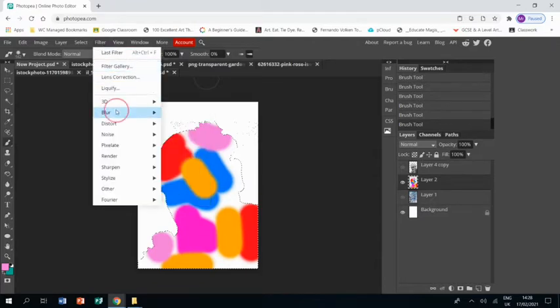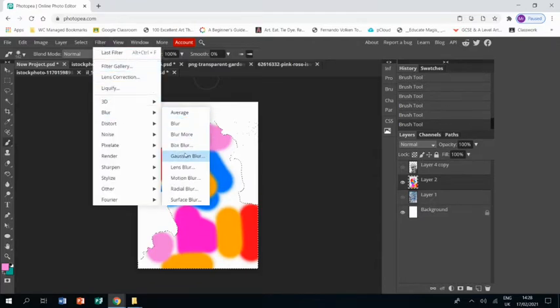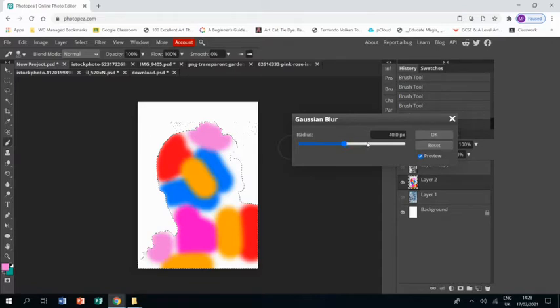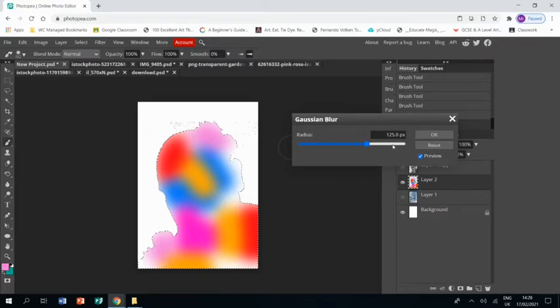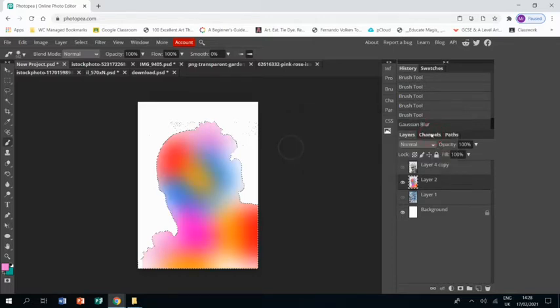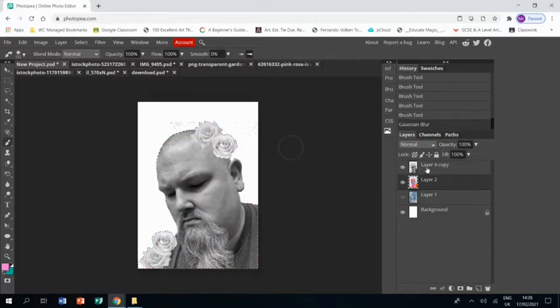And then we're going to go to filter, blur, Gaussian blur, and we're going to crank that right up and really get those colors blurred together. And maybe not that much, somewhere a little bit less, something like that. Click okay.